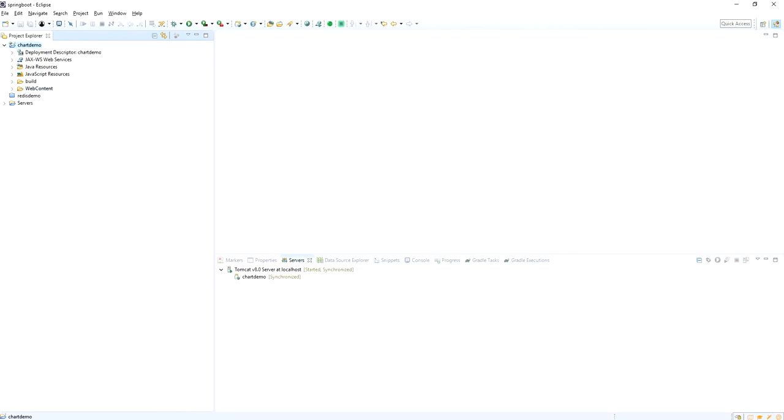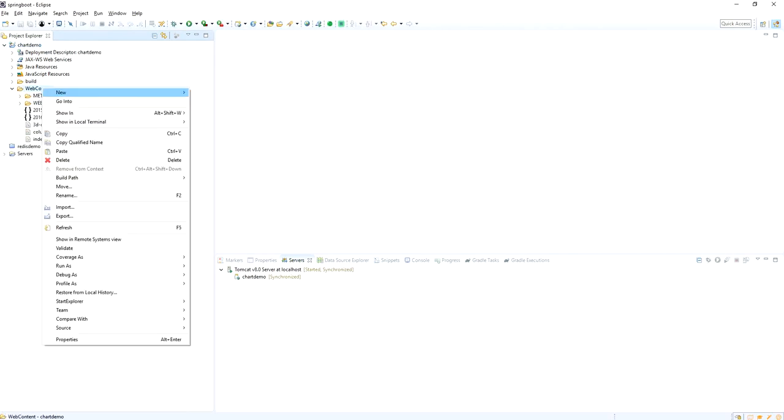Already I created the dynamic web project into my Eclipse. The project name is chart.demo, I mean the chart demo.